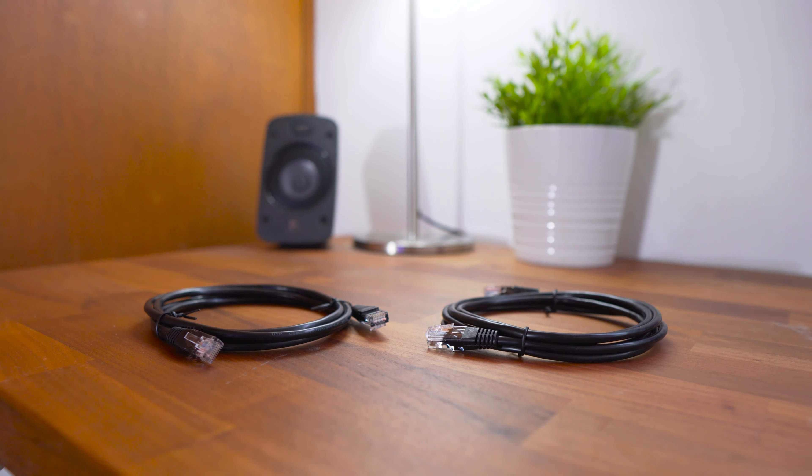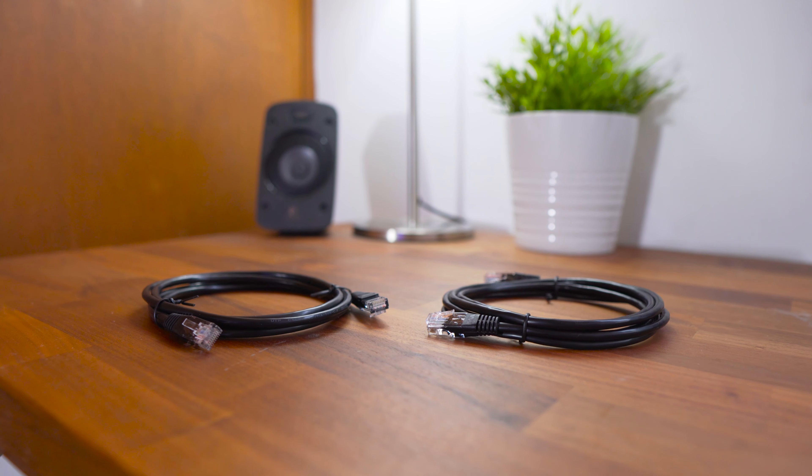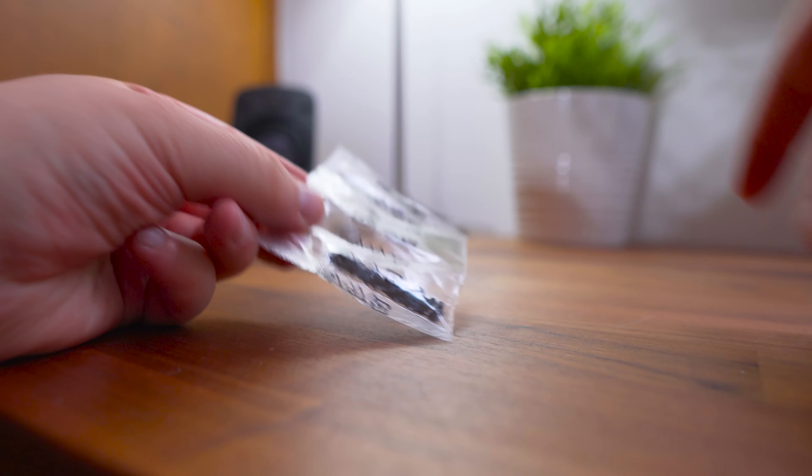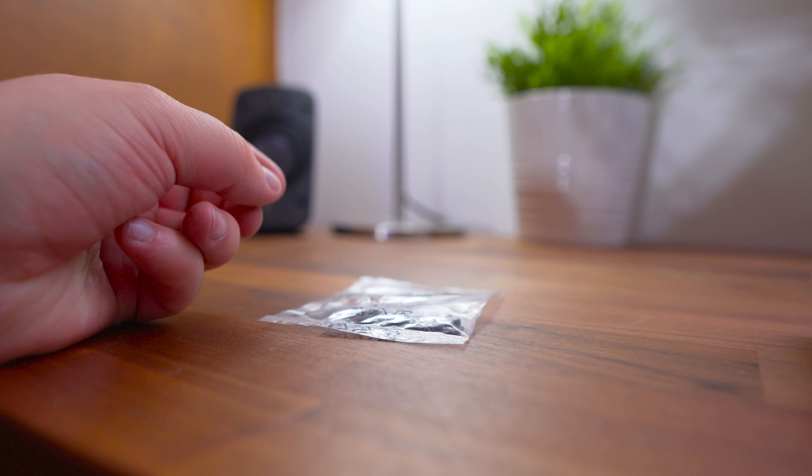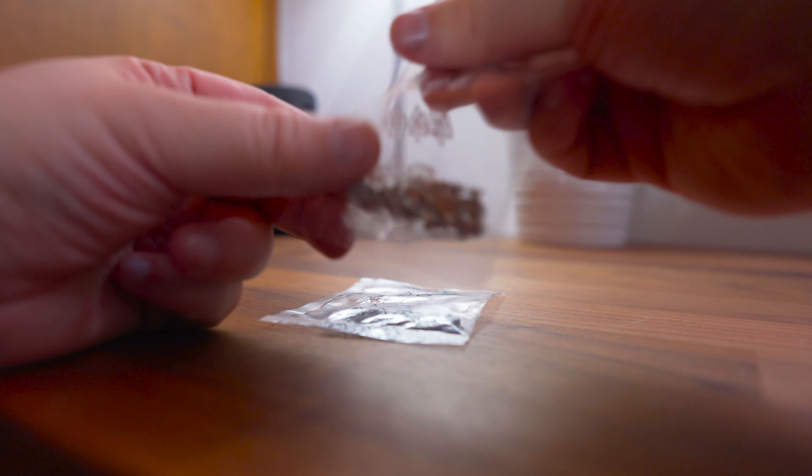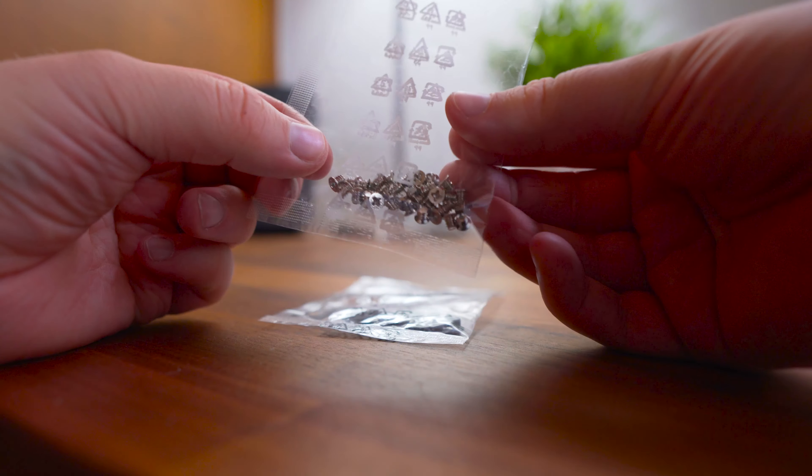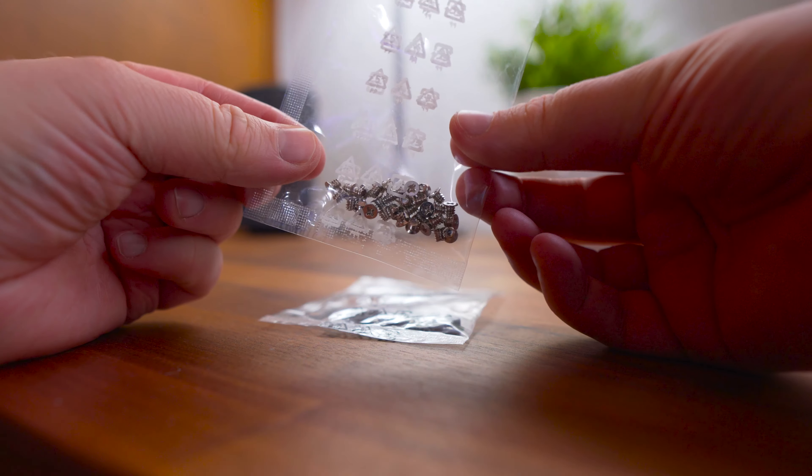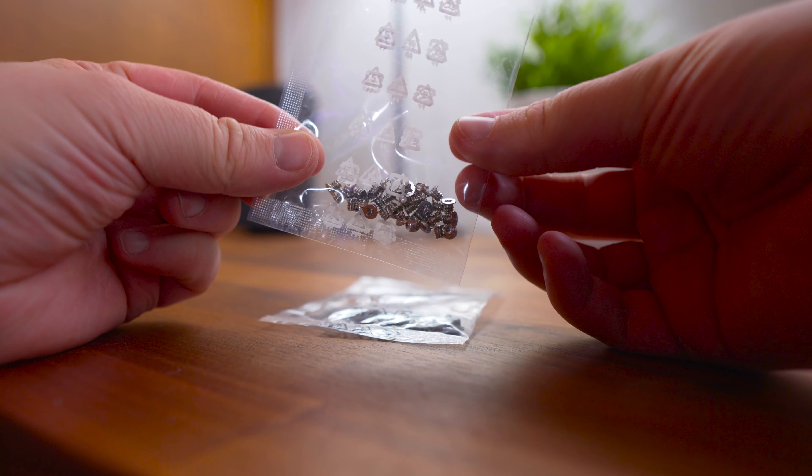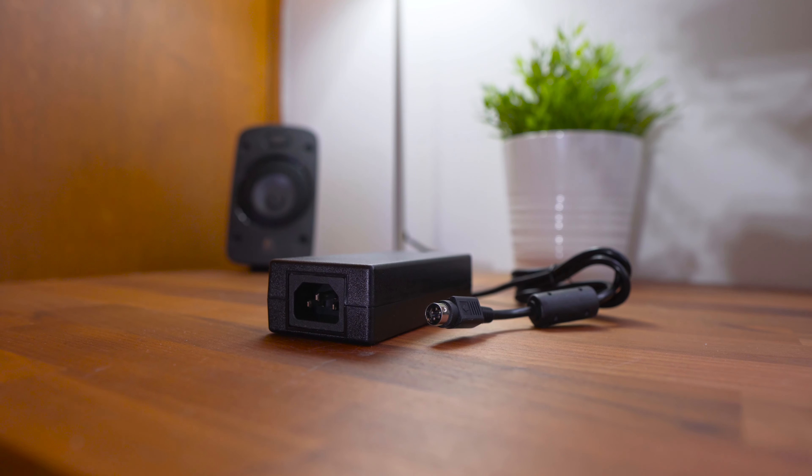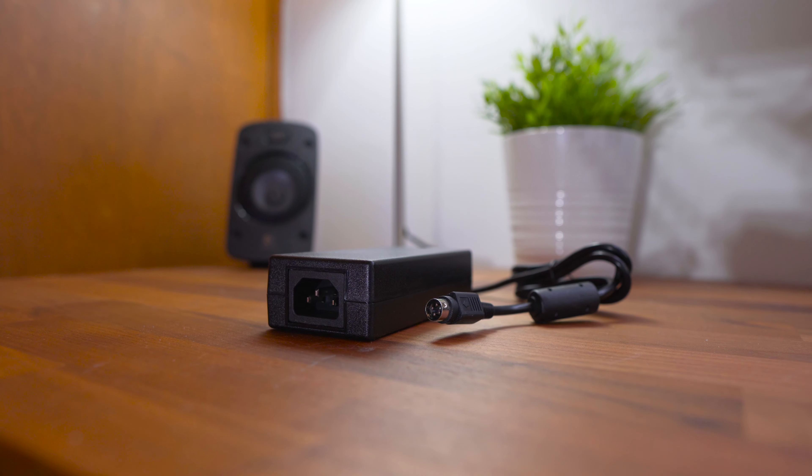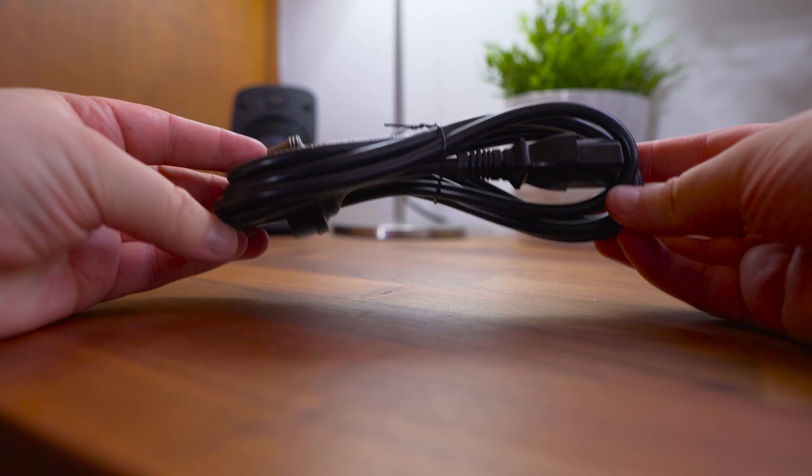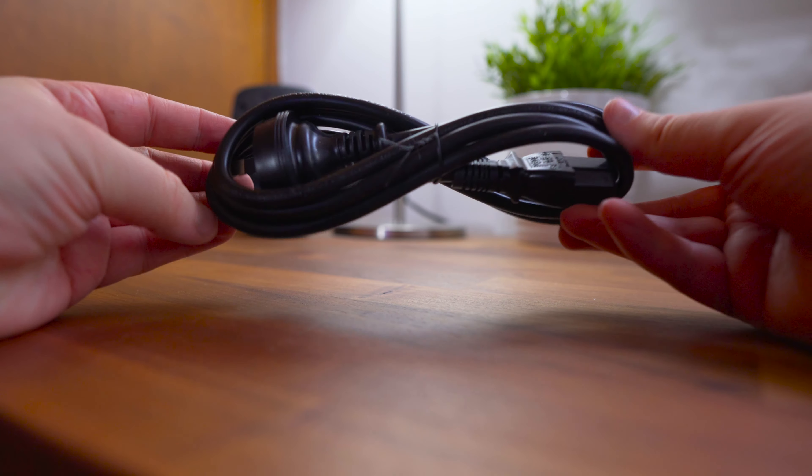In the box you'll find two ethernet cables, 16 flat head screws for three and a half inch hard drives and 12 flat head screws for two and a half inch SSD drives. You'll also find that AC adapter, power cord and a quick installation guide.